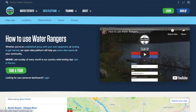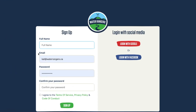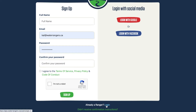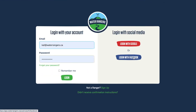If you haven't signed up already, you can go to sign up and do that using your email or using social media. If you're already a Water Ranger, you can log in. I prefer to use Facebook, but a lot of people use the other methods too. You don't need to be logged in to view data on Water Rangers, but you do need to be logged in if you want to add new data or be a group leader.